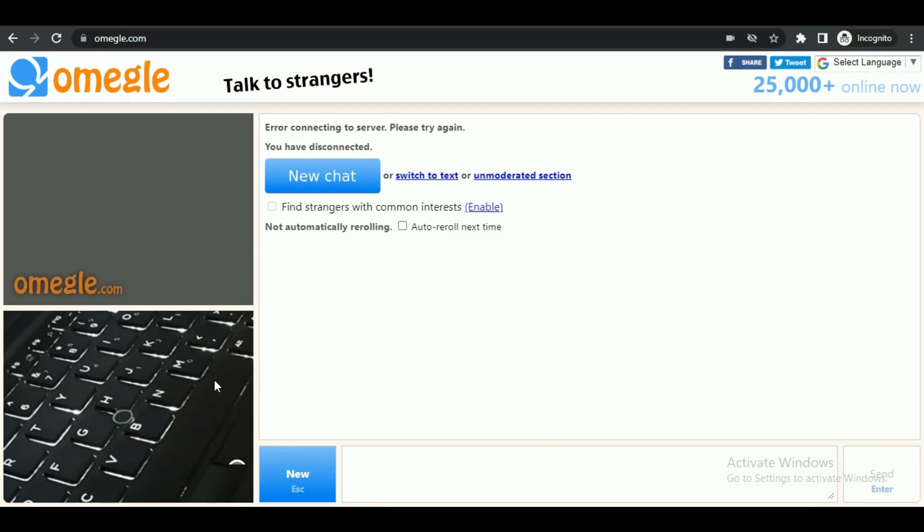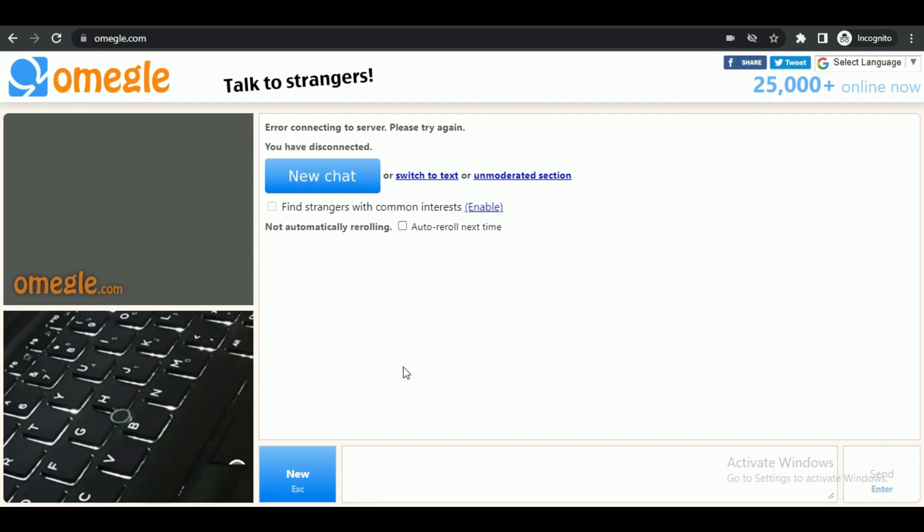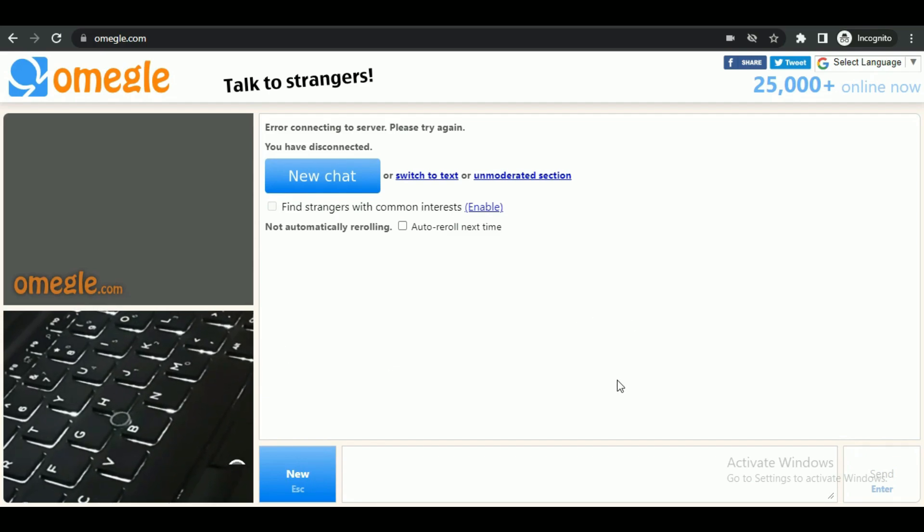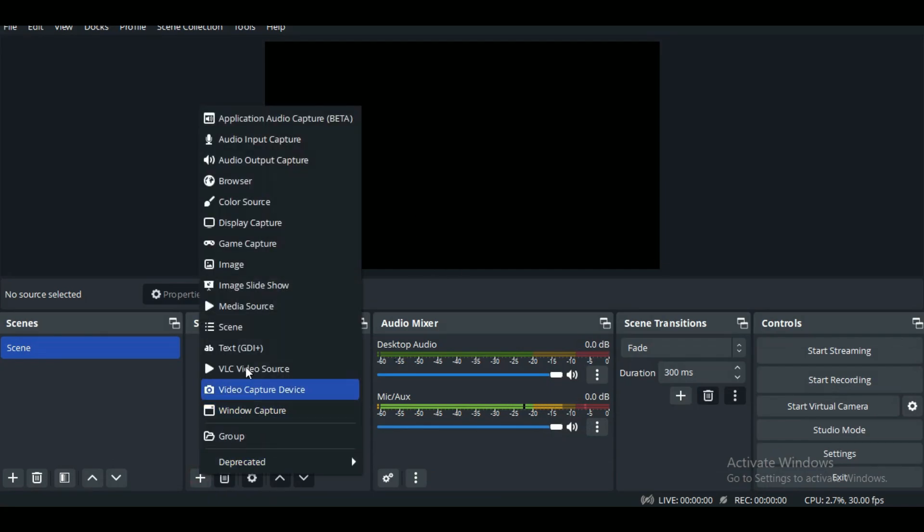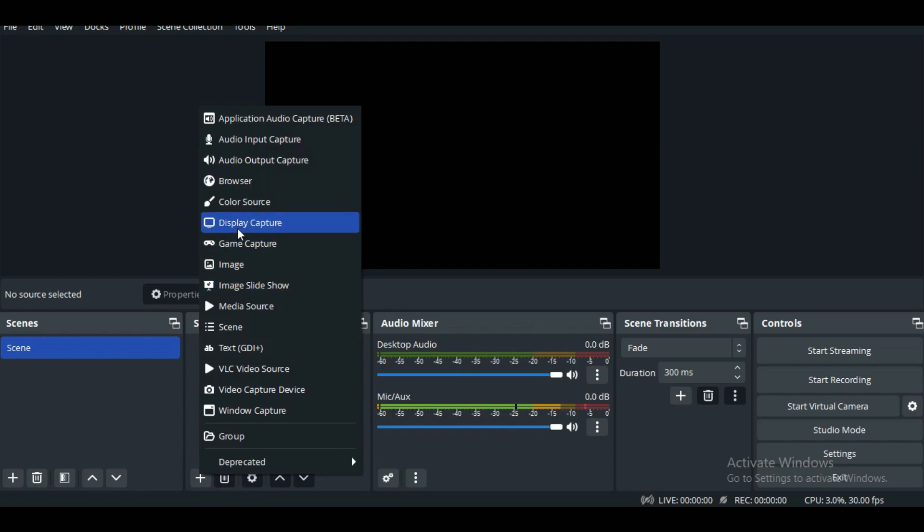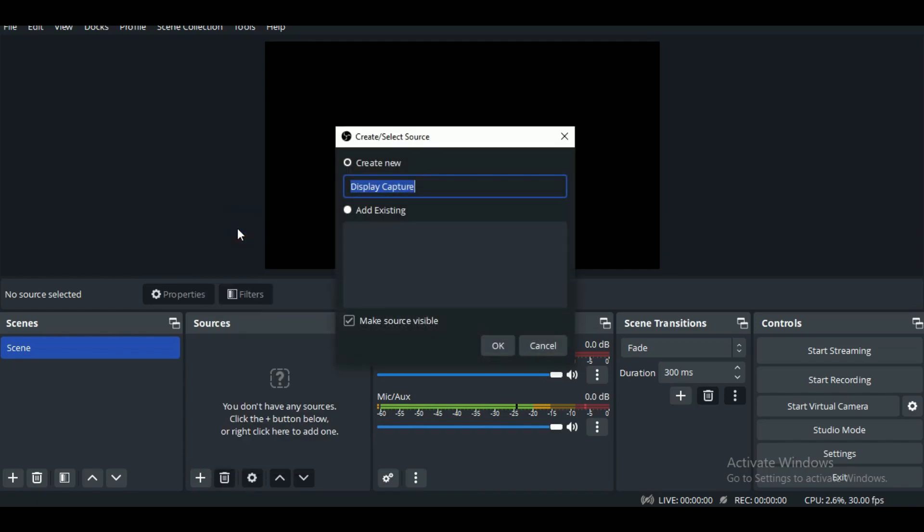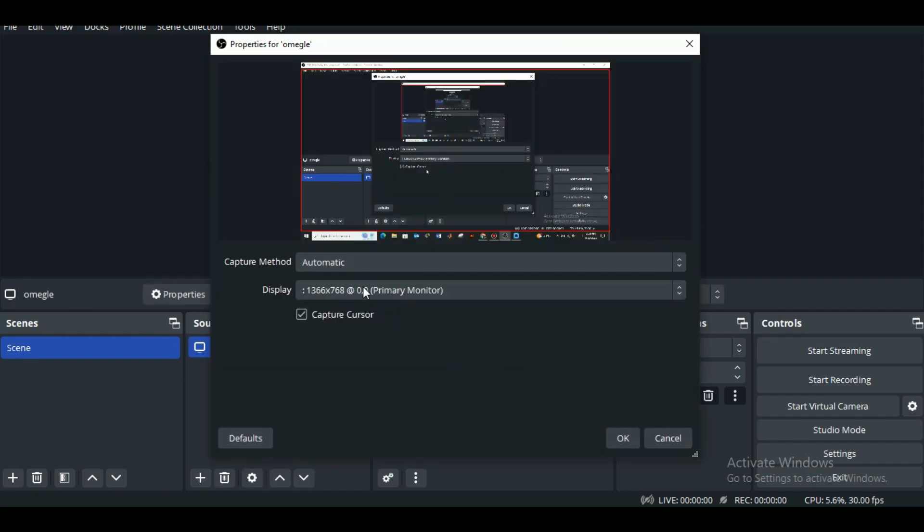Now to switch it to screen sharing, simply open OBS Studio on your PC. After that, in the source panel, click on the plus icon to add a source and click on display capture. Name it and tap on continue.